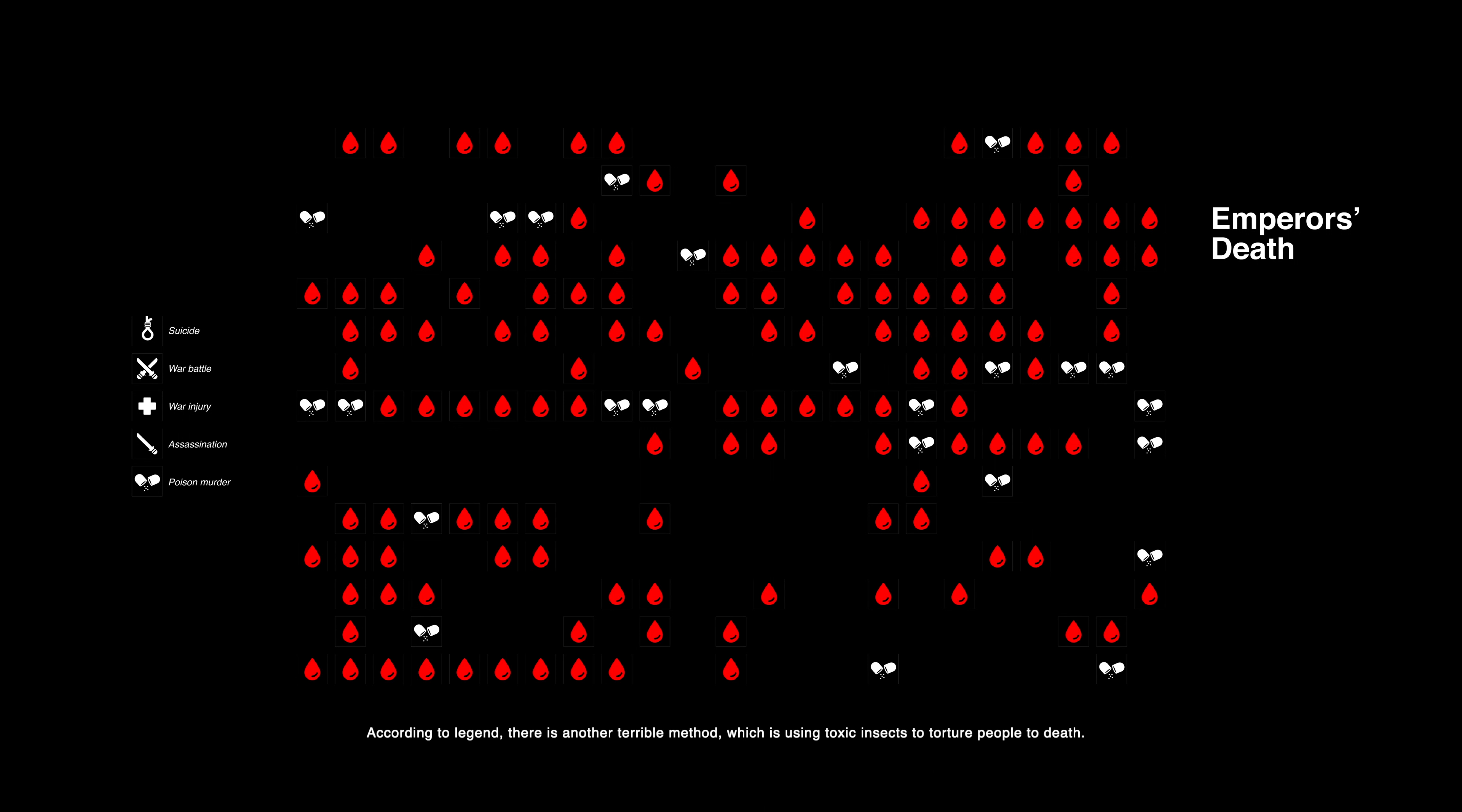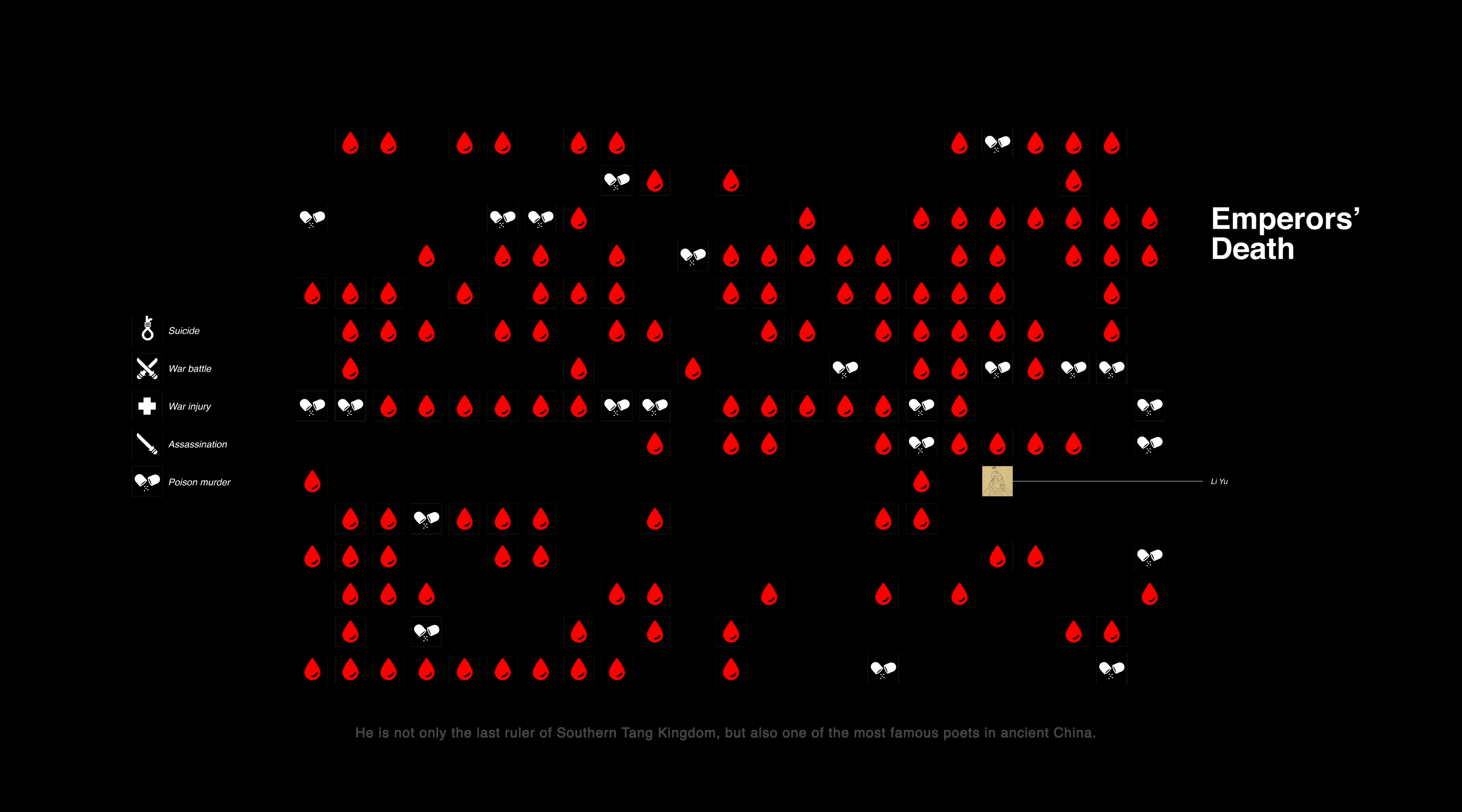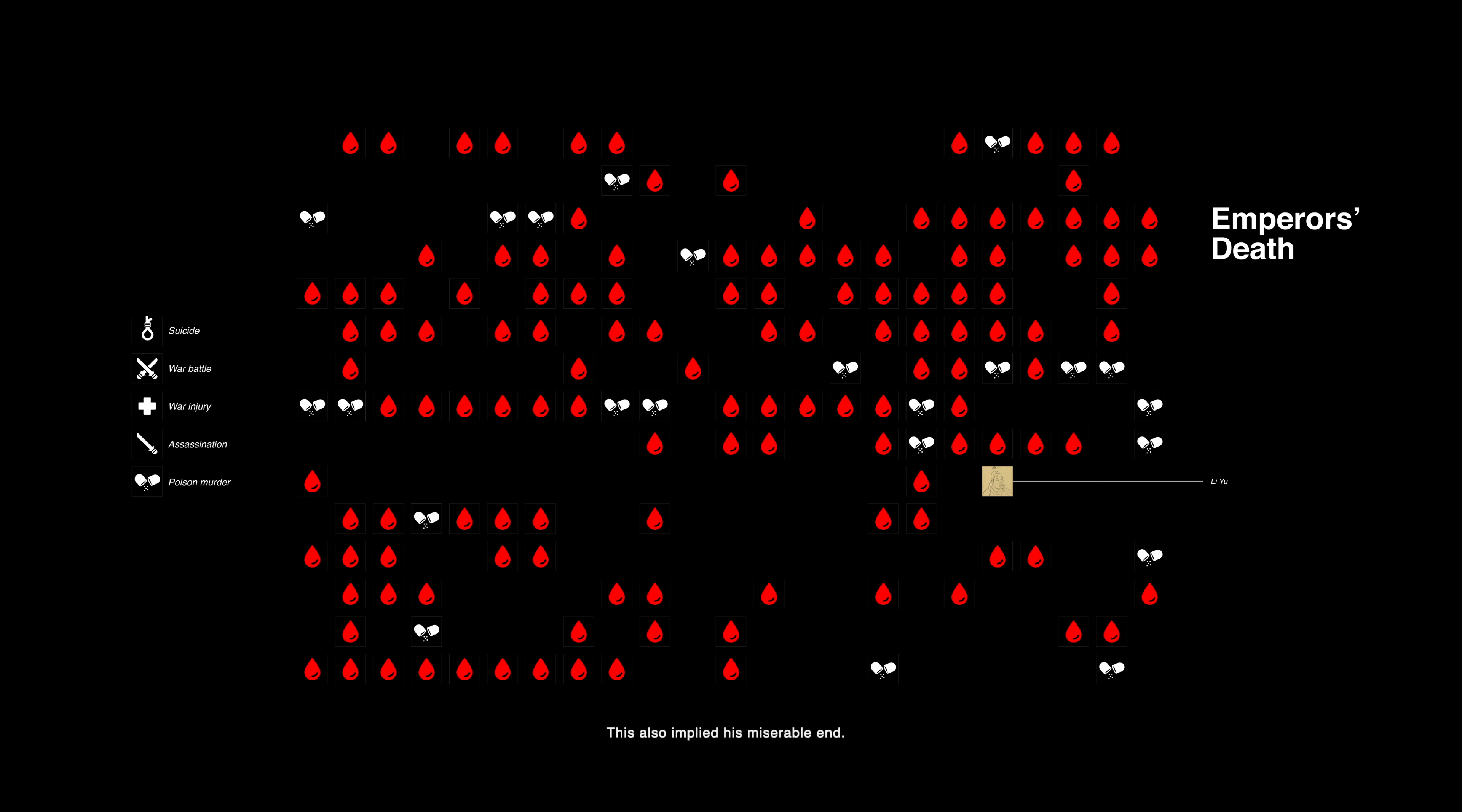According to legend, there is another terrible method, which is using toxic insects to torture people to death. Back to the emperors, the most worth imagining one is Li Yu. He is not only the last ruler of the Southern Tang kingdom, but also one of the most famous poets in ancient China. Most of his poems are full of endless anxiety and sorrow, which also implied his miserable end.